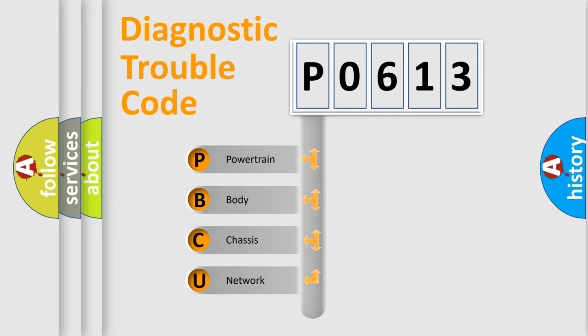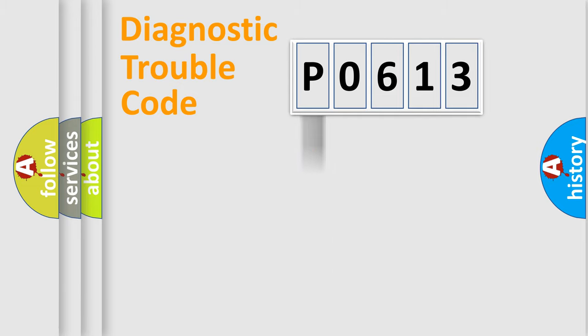We divide the electric system of automobile into four basic units: powertrain, body, chassis, and network.